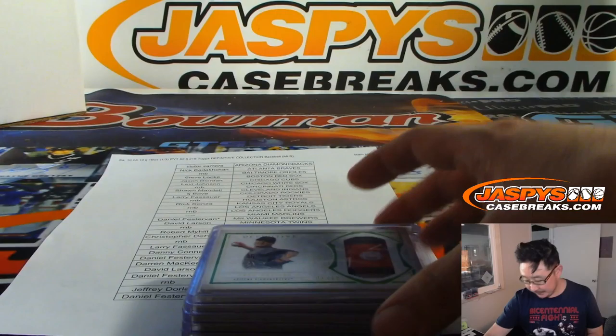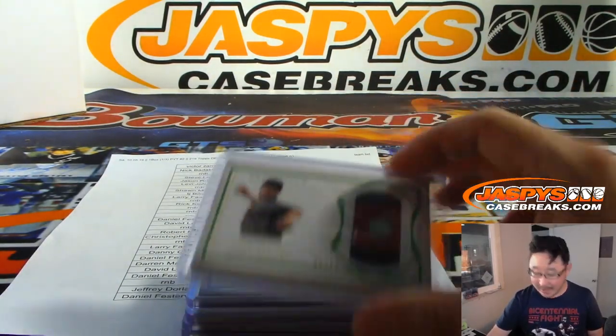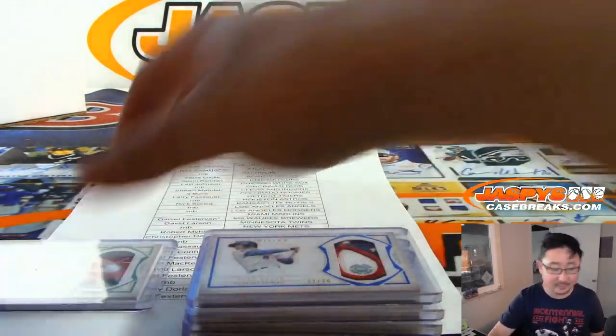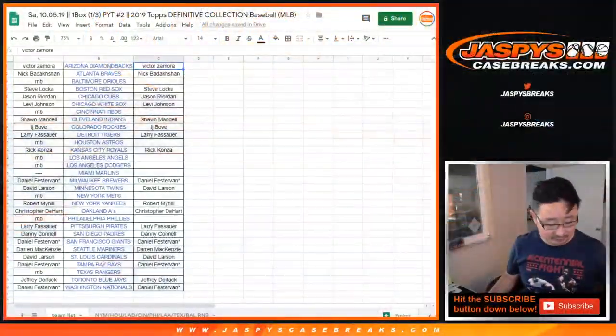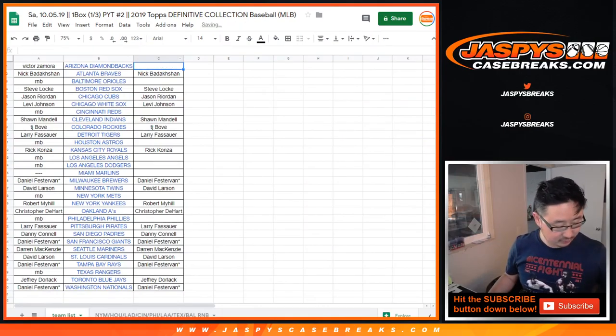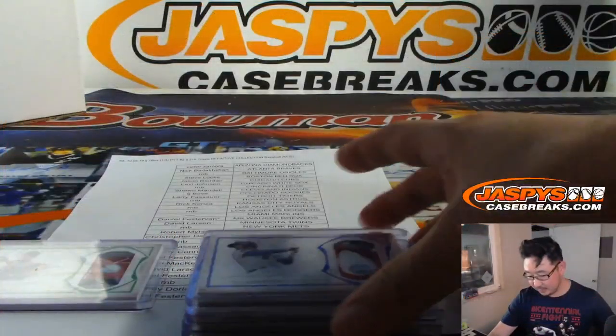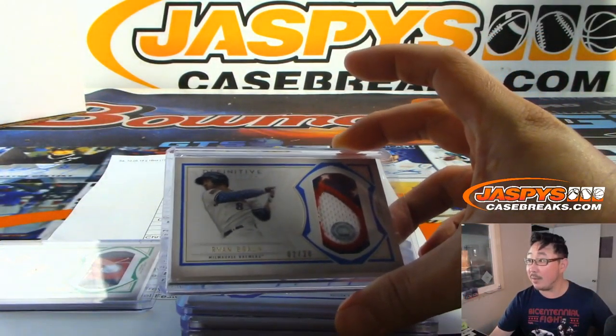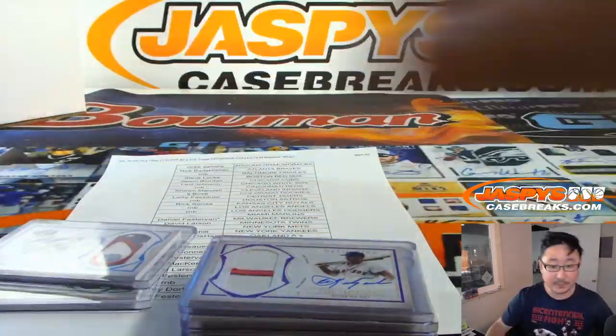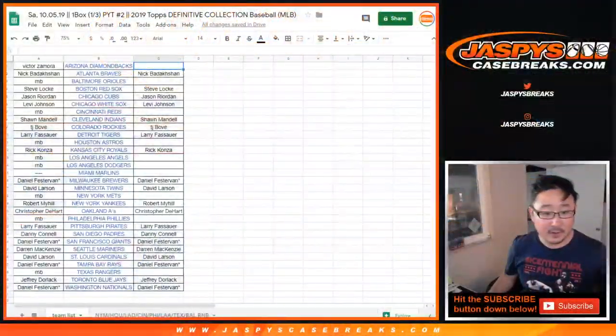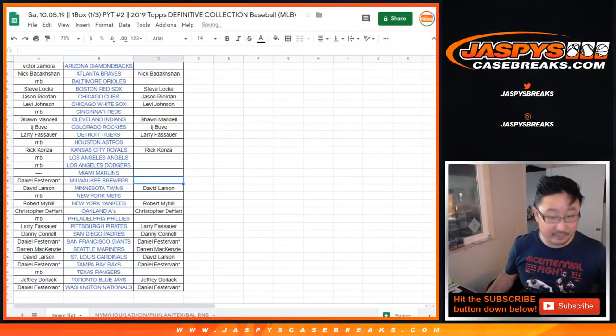Man, we've got Zach Greinke hit. Sorry, Victor, not in the Hit List promo. Ryan Braun for the Brewers hit. We'll take Daniel out of the promo.